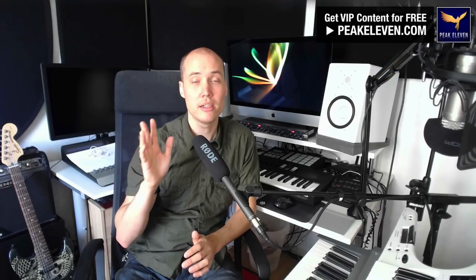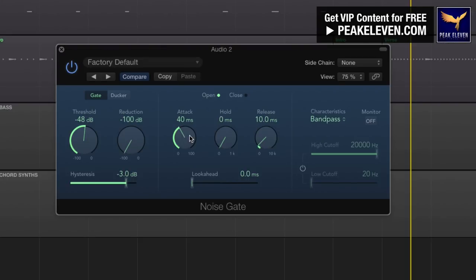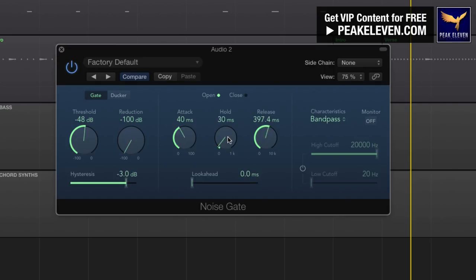Three, adjust the threshold level so that it cuts the audio when there is only noise present. If you set it too close to your recording level, it might cut some of your real audio signal. Four, set the attack and release time. The attack time is how fast the gate starts to work, counting from the time the signal passes below the threshold.